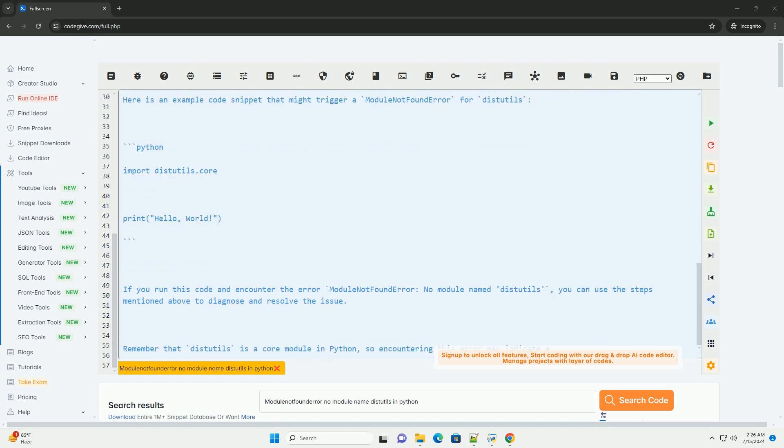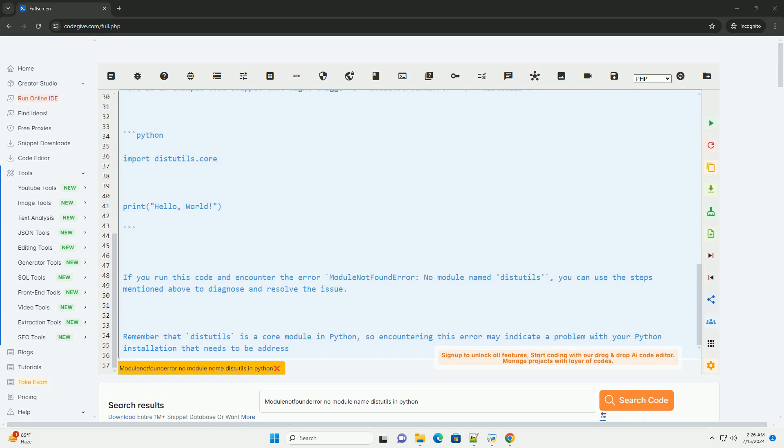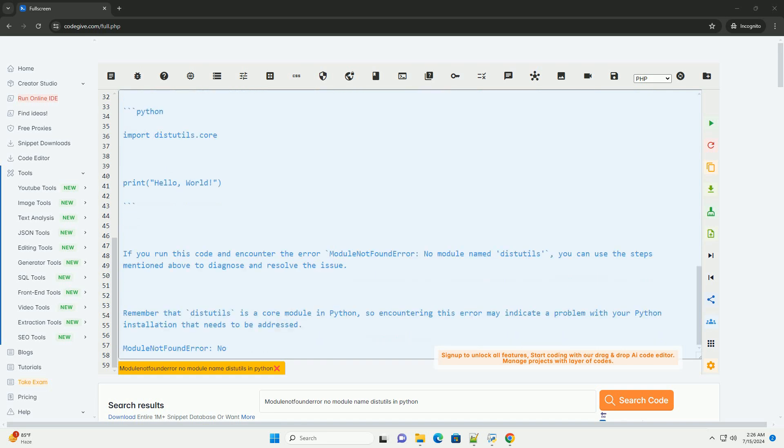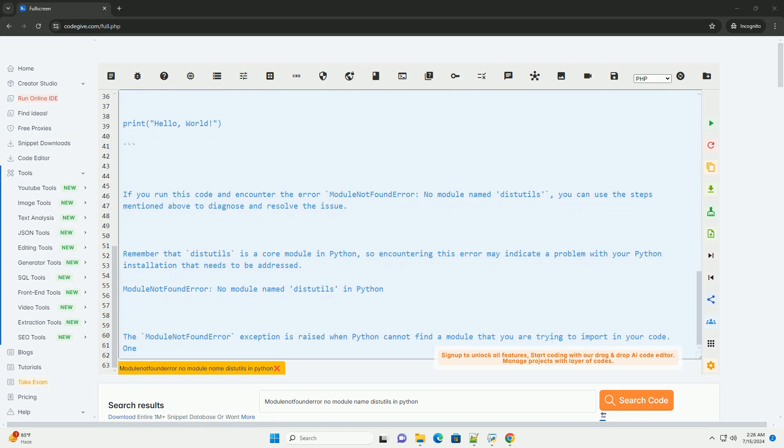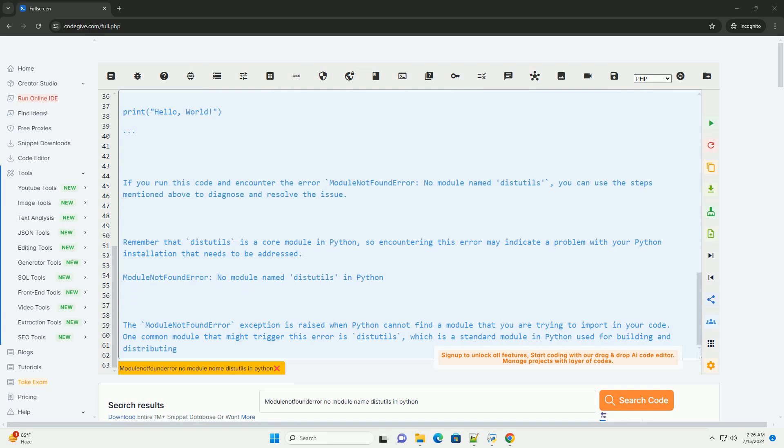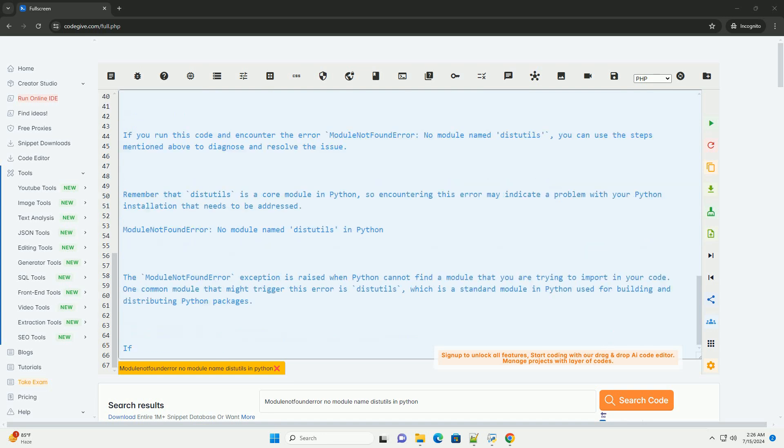Here are some steps to troubleshoot and resolve this issue. First, verify Python installation. Ensure that you have a complete Python installation that includes the distutils module. Reinstall Python if necessary.